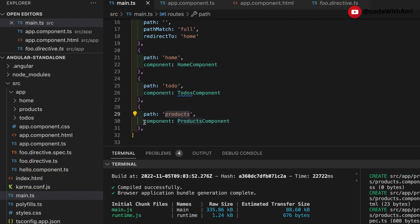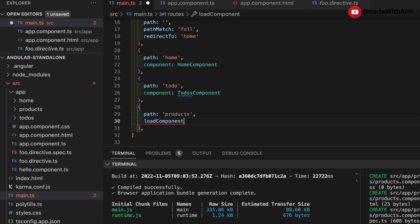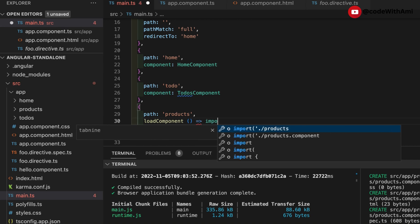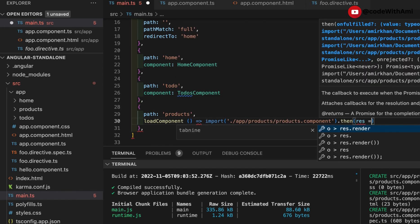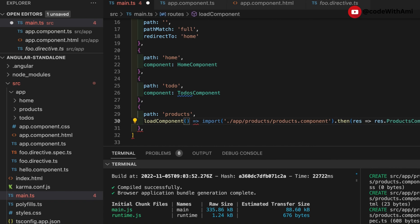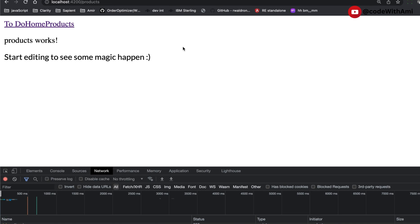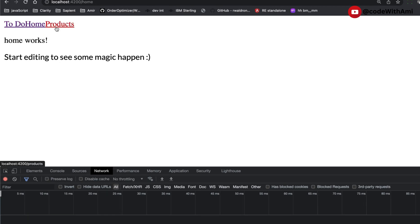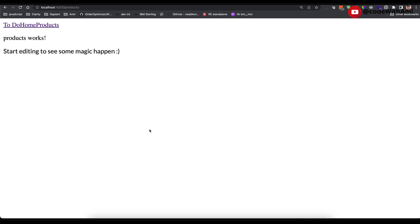Now let's make the products route lazy loaded. In previous versions with modules, you'd use `loadChildren`. But since we don't have modules now, we use `loadComponent` instead. It uses an arrow function that imports the path — `app/product` — and returns a promise. The promise response gives us the component. That's all there is to it. Now if I navigate to products, you'll see that the product component file is downloaded only at that point — it's been loaded as a lazy loaded component.